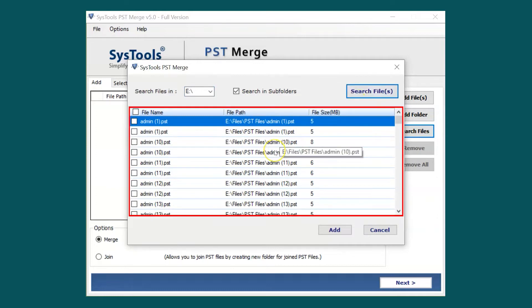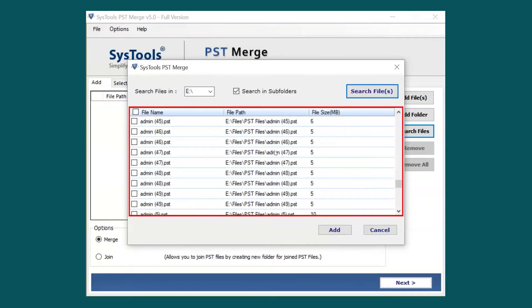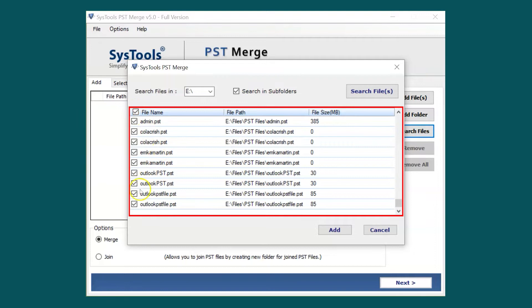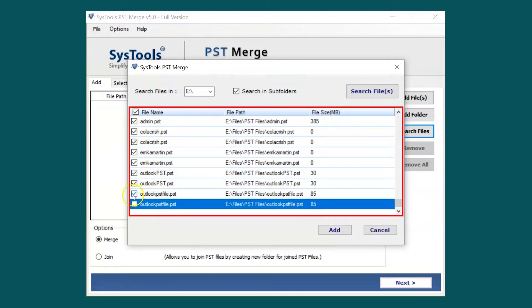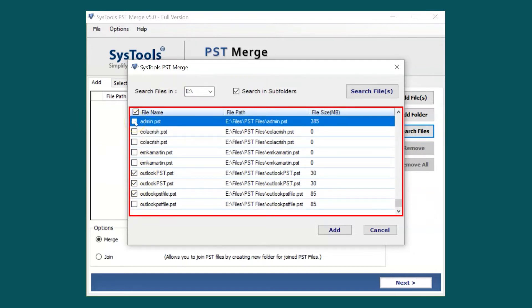Here you can see all the PST files appear from the selected drive. Now you can select all PST files or select required files as per your requirement.